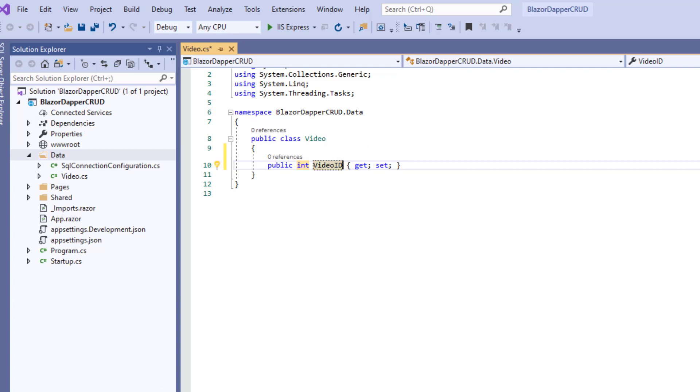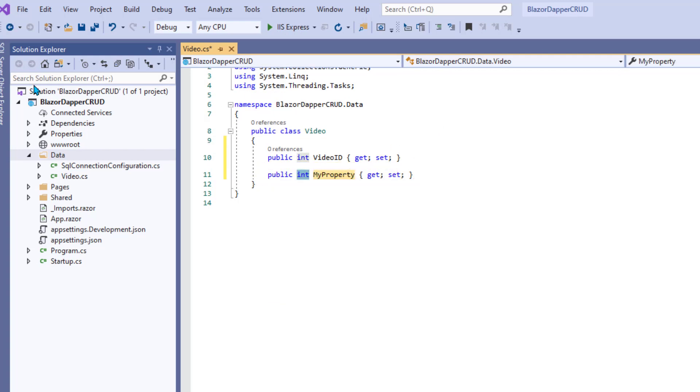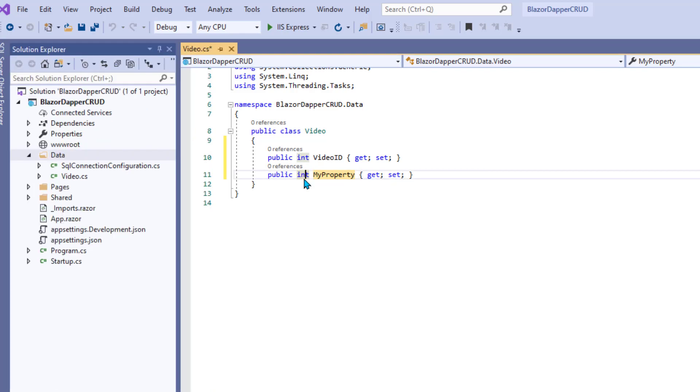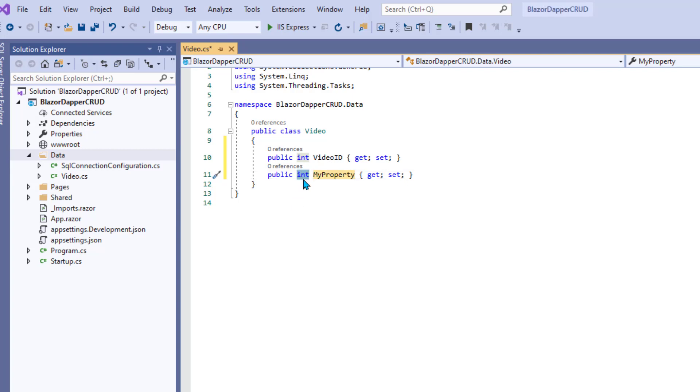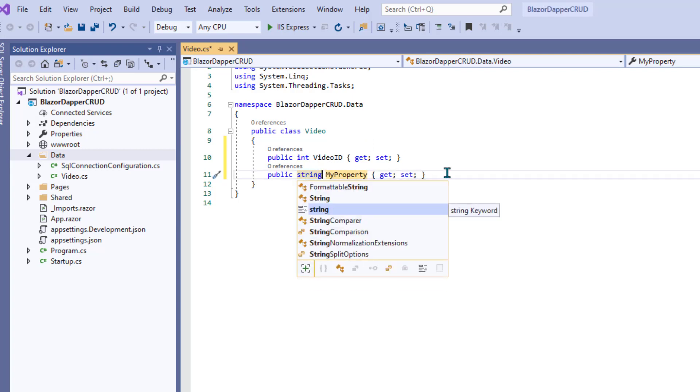And I think the other field is called Title, and it's a Varchar, however you like to pronounce it. It stands for Variable Length Character Field. Anyway, here you just have to say String because we're talking about C Sharp .NET types here, not SQL Data Types.